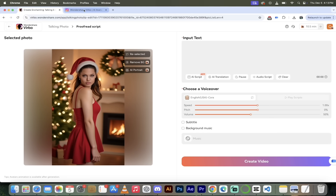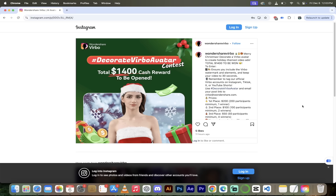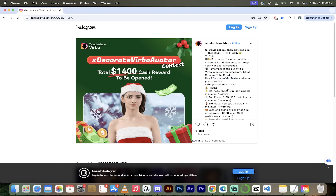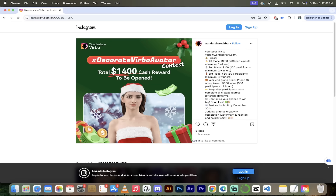The last thing I want to mention: Wondershare Verbo is running a holiday-themed contest called 'Decorate Verbo Avatar.' You can find all the information on their Instagram page — I'll put a link in the description. They've got multiple prizes: $200 first prize, $200 second prize, $50 third prizes — a whole bunch of stuff. Check it out. And there it is — that is Wondershare Verbo in a nutshell. It creates AI talking videos and AI avatar videos. They're great — check out the link below. Thanks for watching.